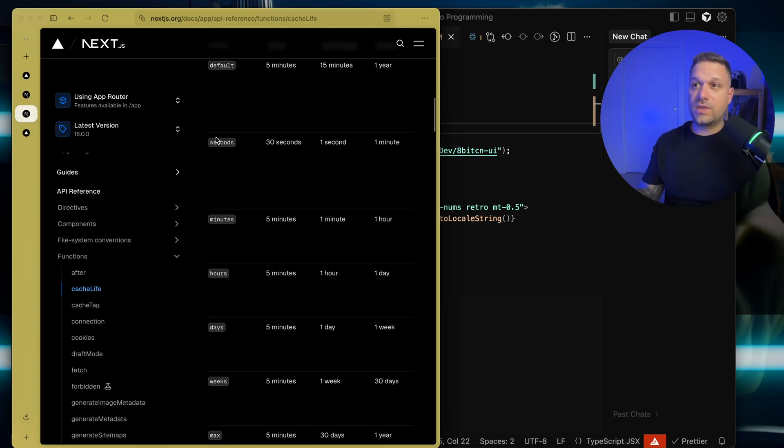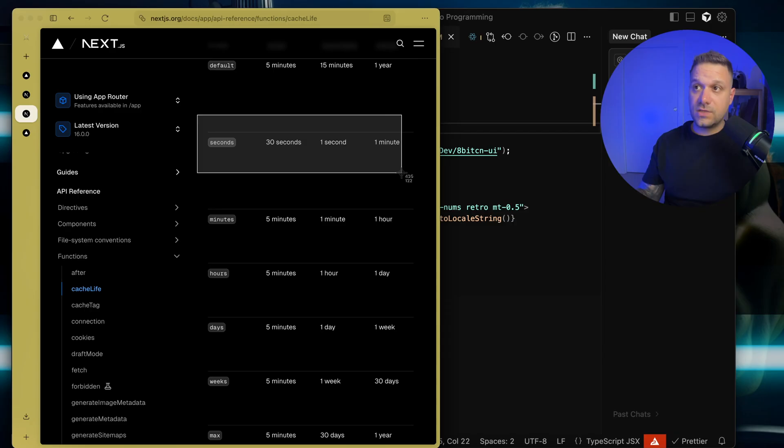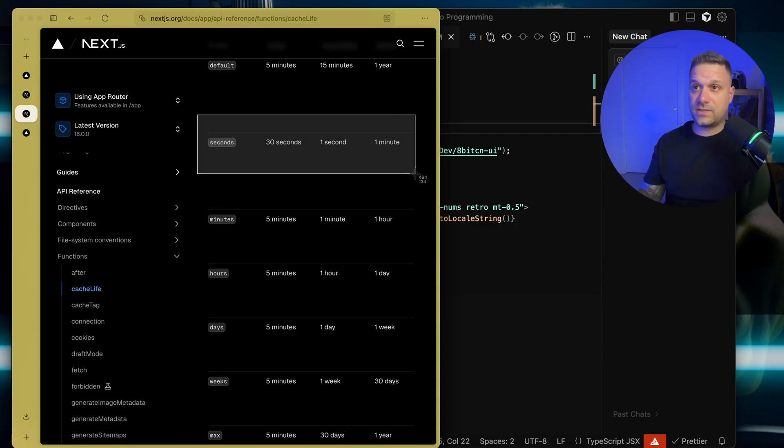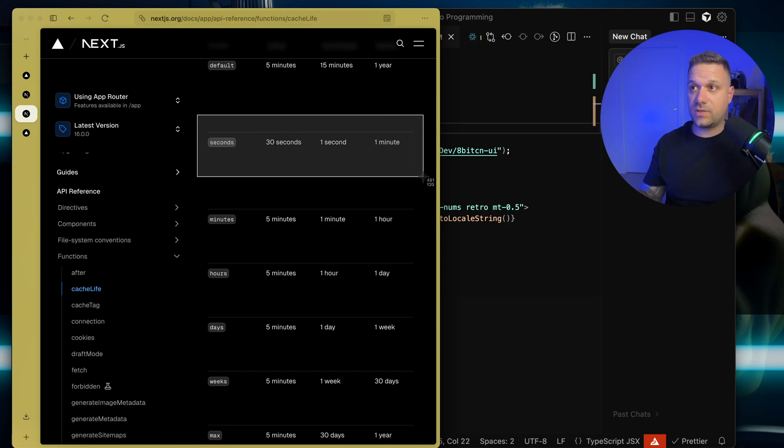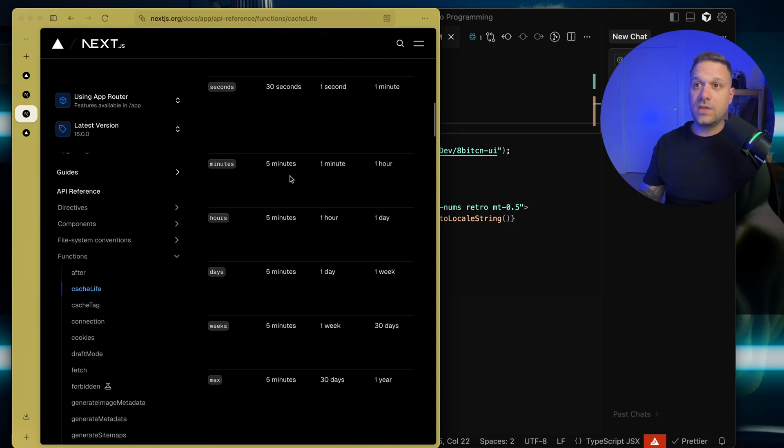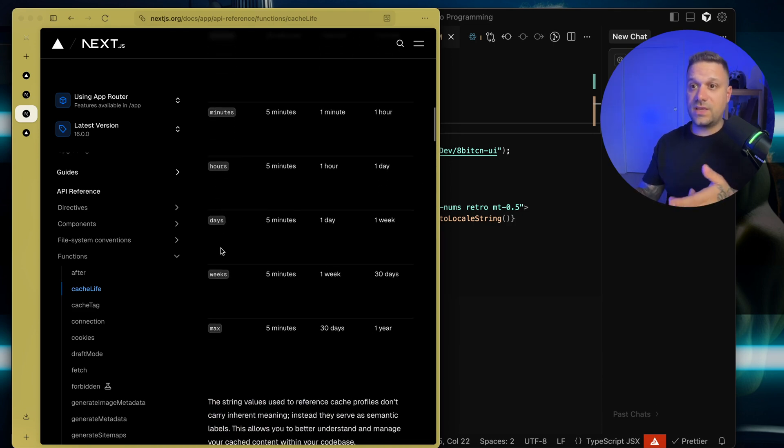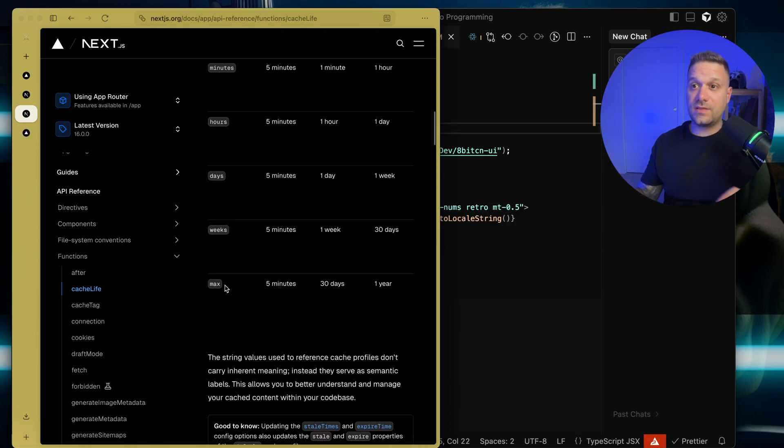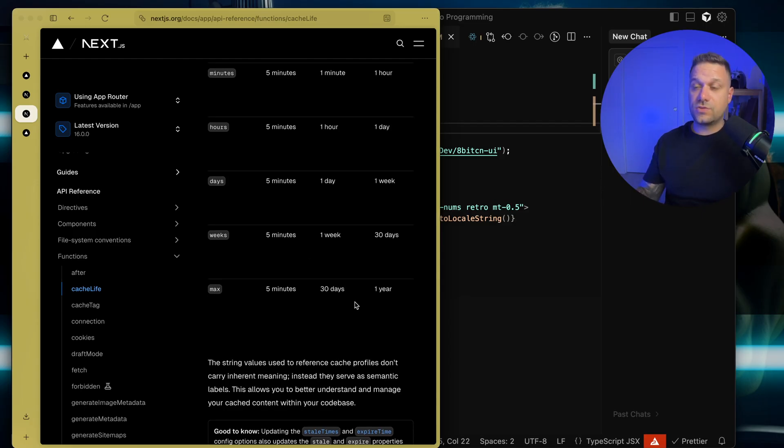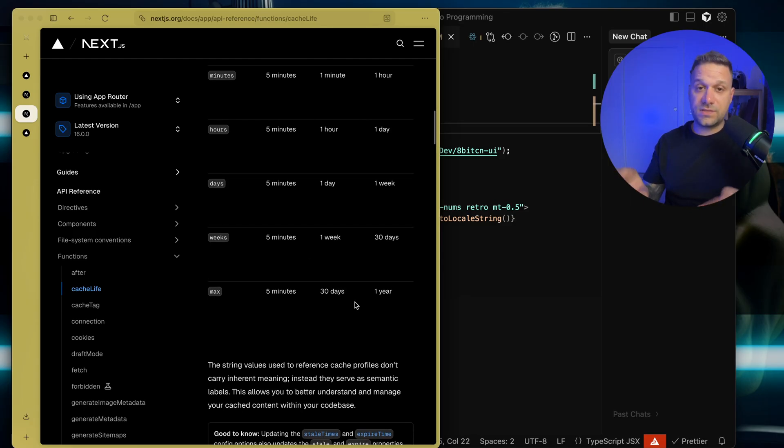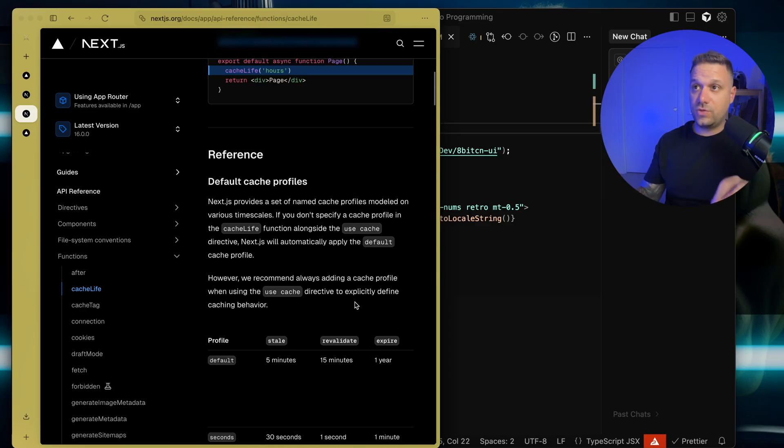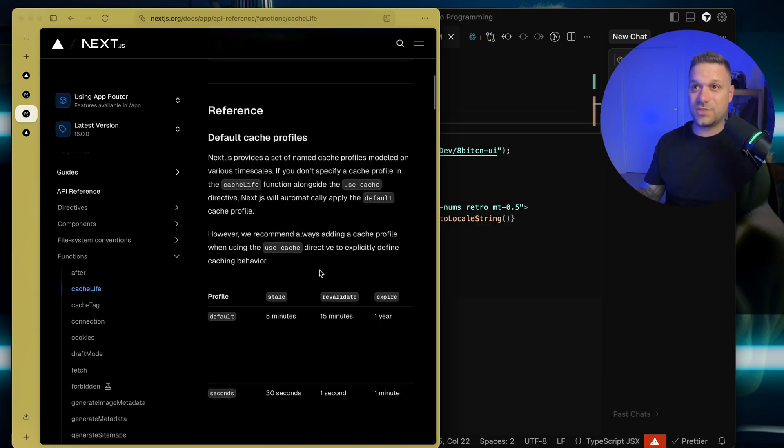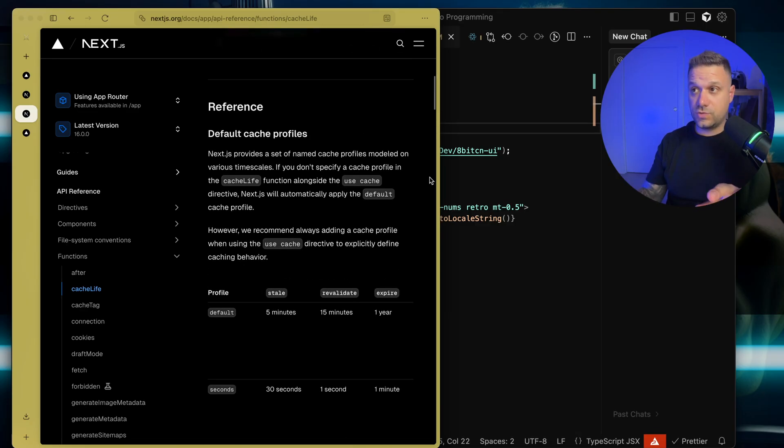This is if you need some really fast data, but not like too fast, like that dynamic data with suspense. We have minutes, hours, days, weeks. We even have this max, which is 30 days. This is really useful and really awesome. One more thing about this use cache, it doesn't need to be inside of our component right here. It can be also on the file level.